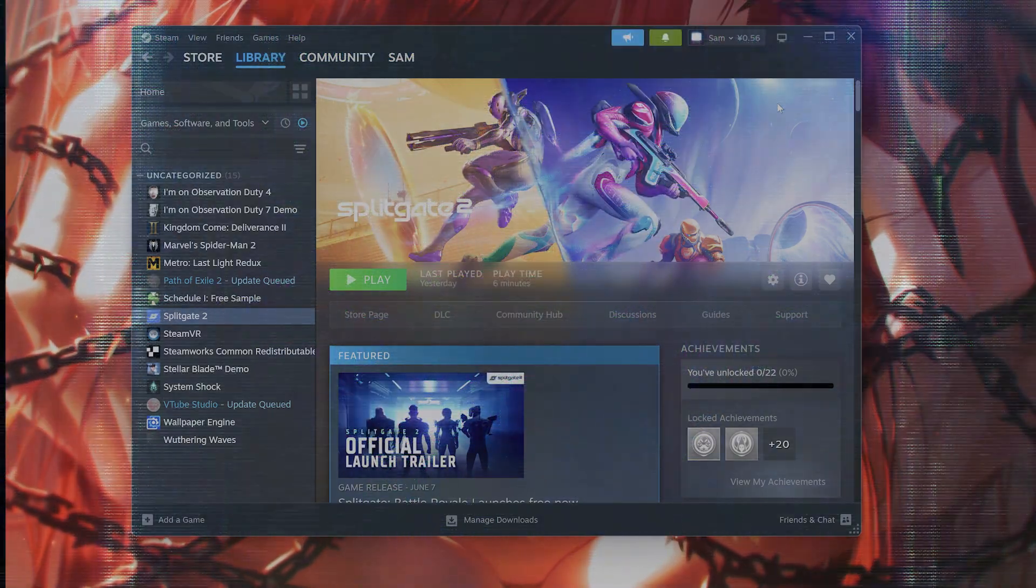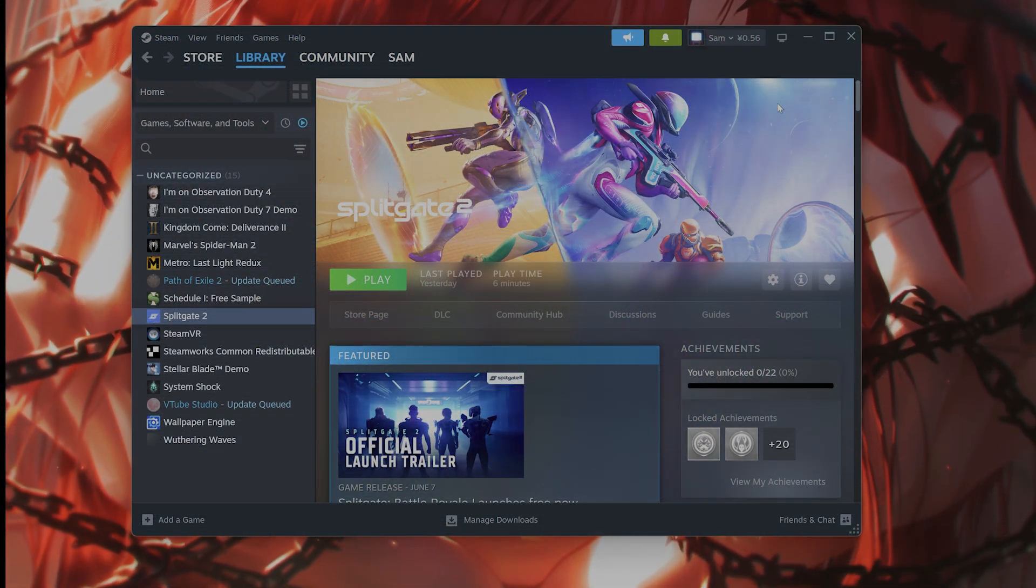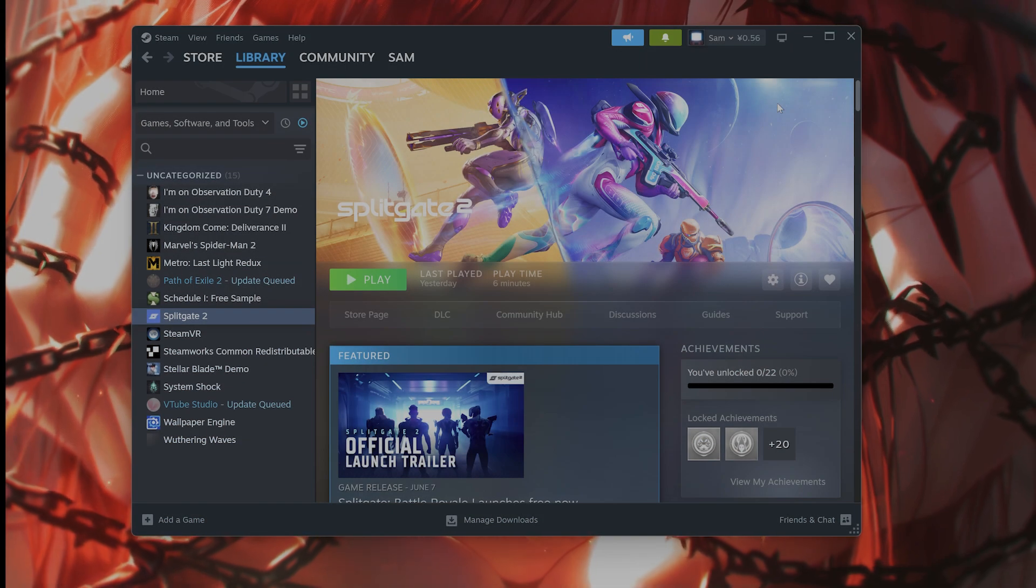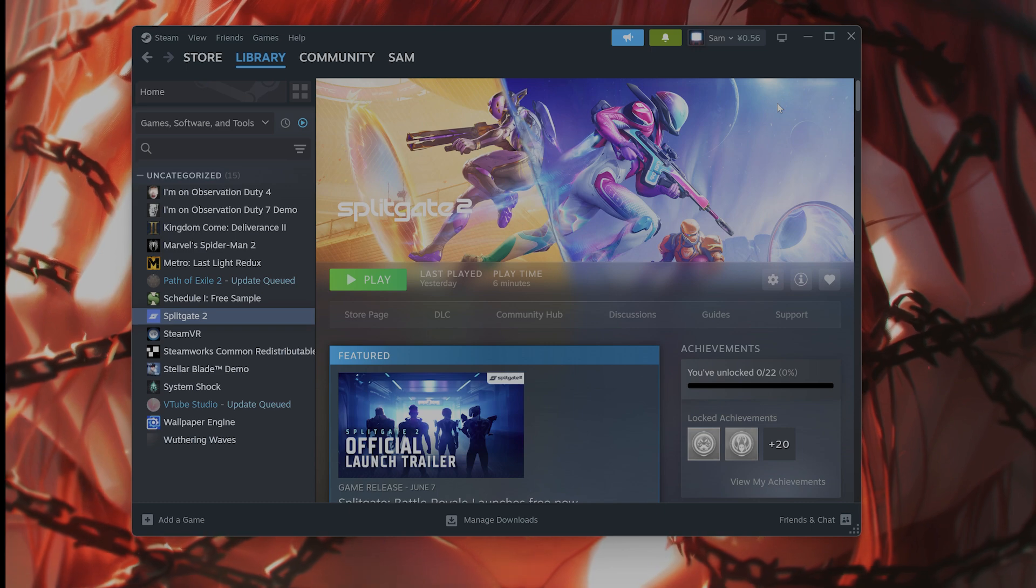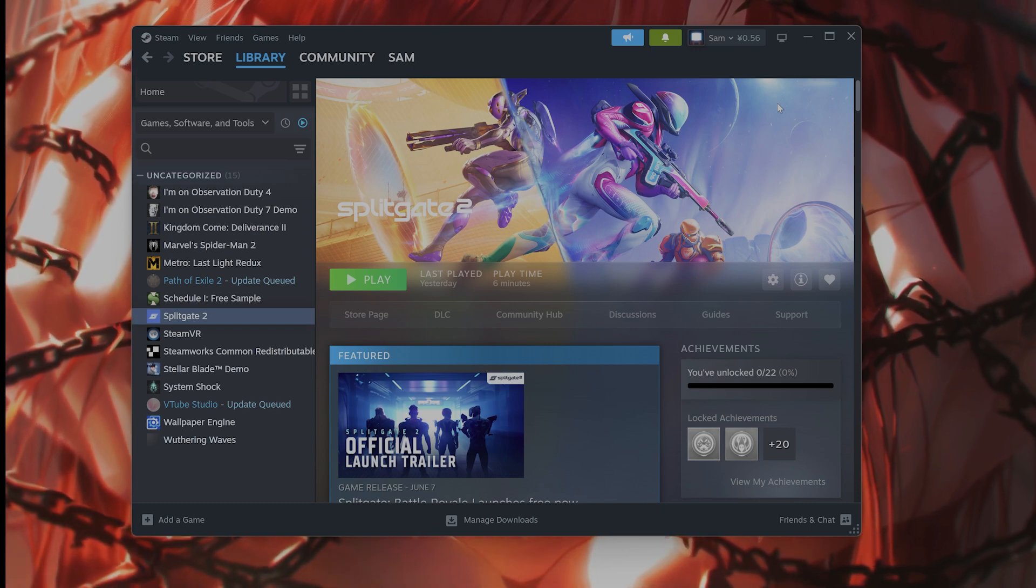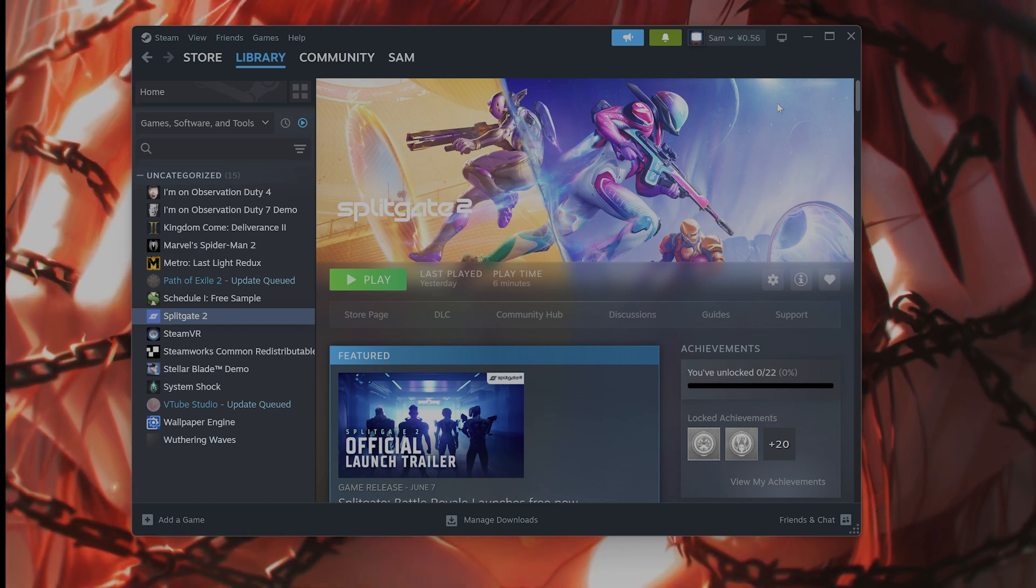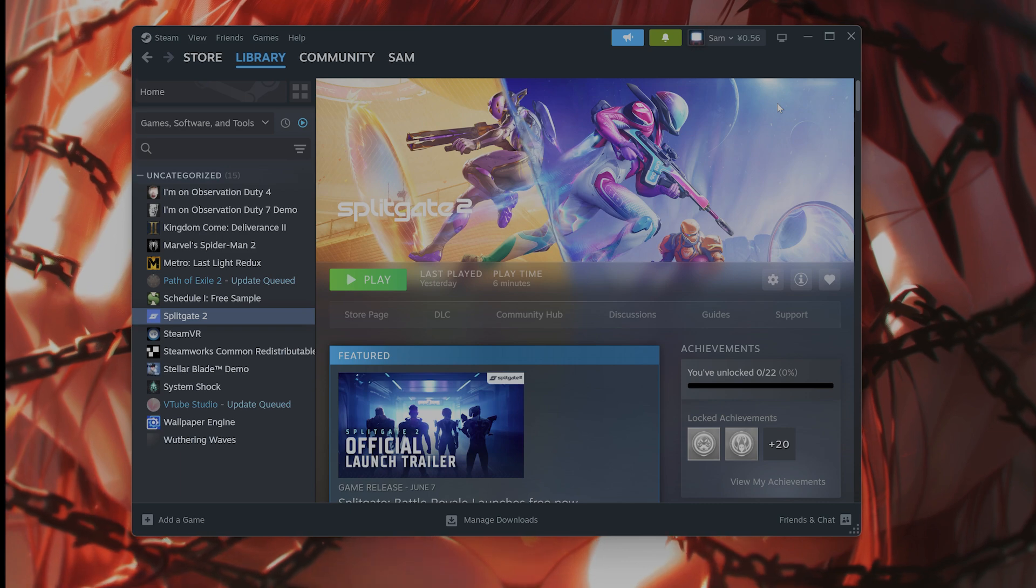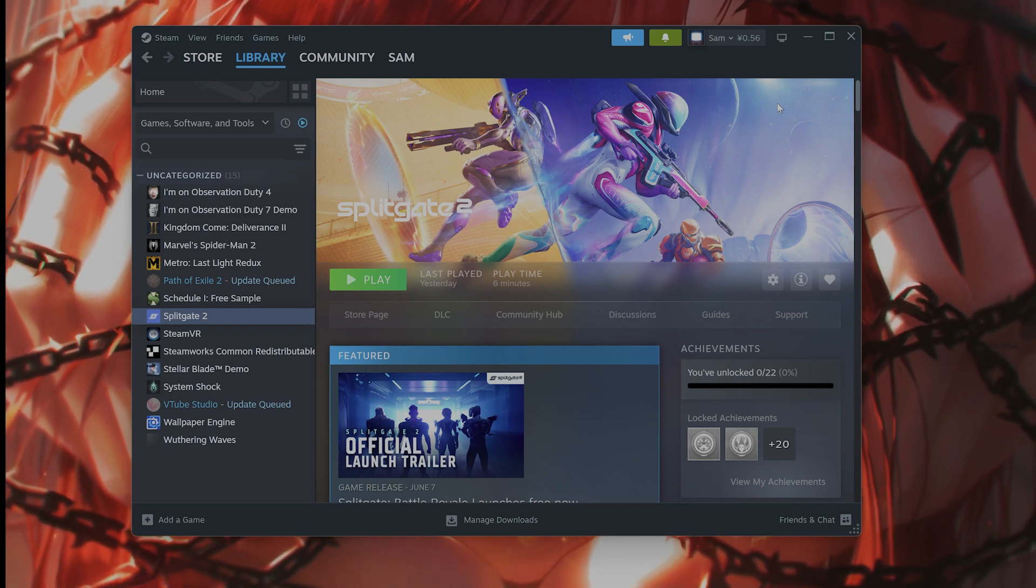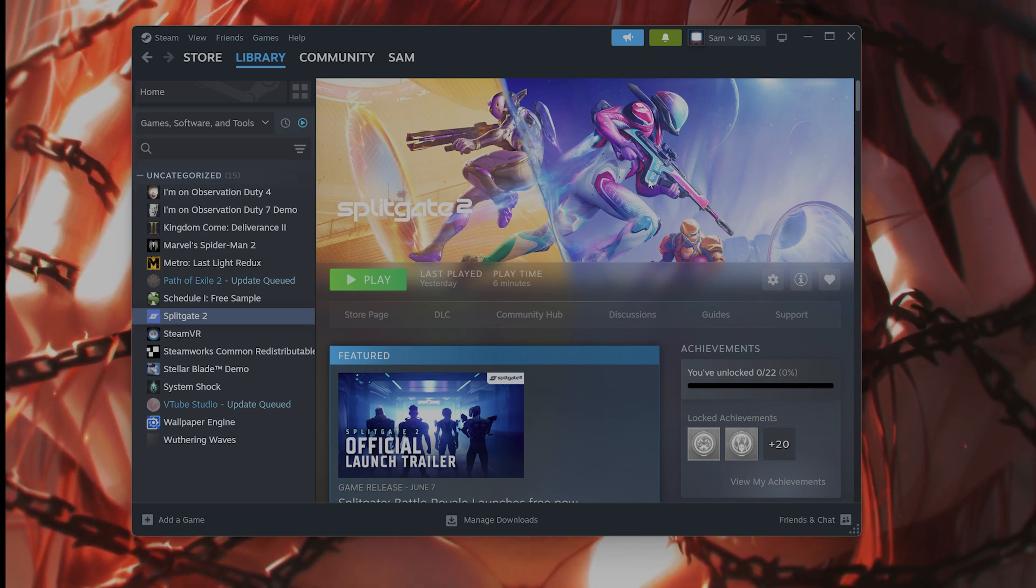Hello everybody, in this video I'm going to show you how to fix the anti-cheat issues in Splitgate 2 for PC. These would look like access denied or you get some error code, and this causes crashes and other things as well. So in this video I'm going to show you how to fix it.